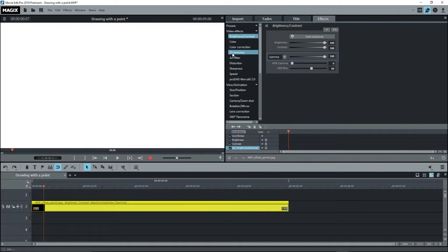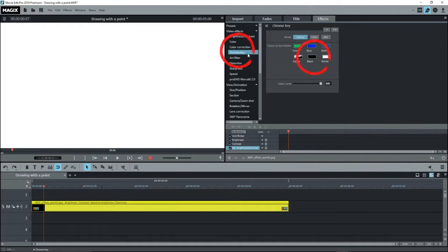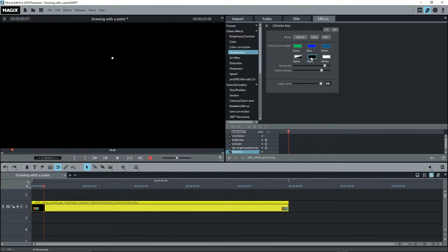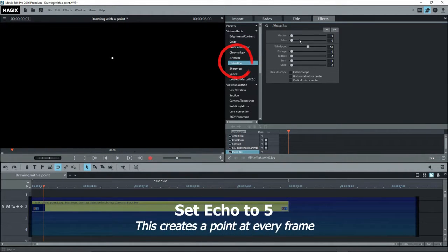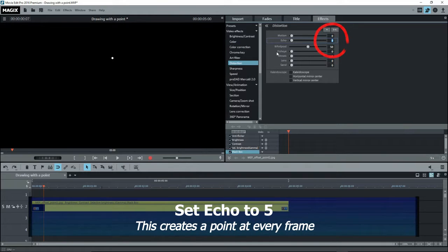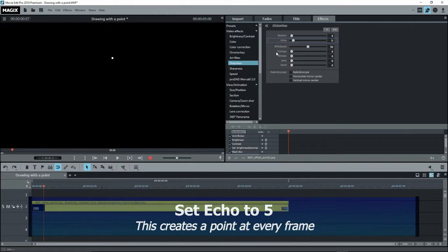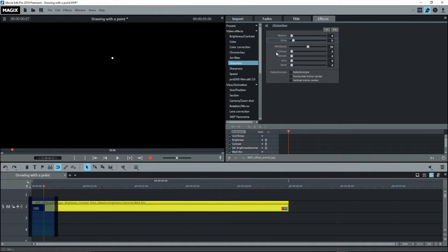Now select Chroma Key and click on Black. Now we see a nice white point. Next select Distortion and set Echo to 5. Echo is going to create a point at every frame. Now for the animation.